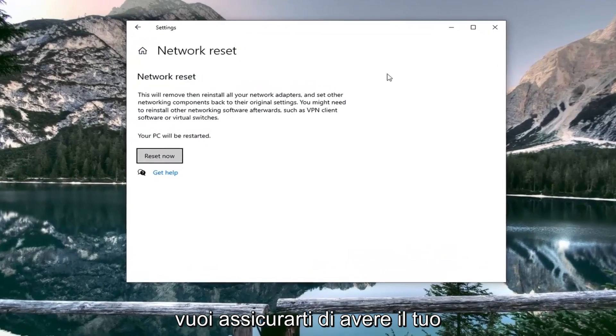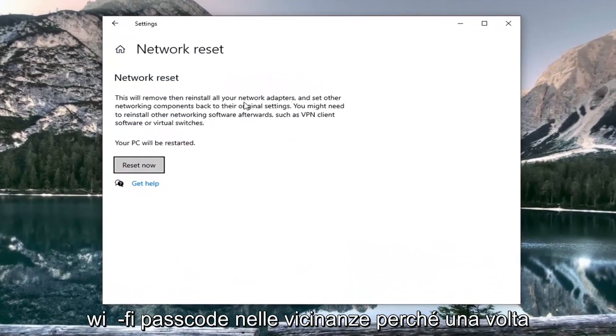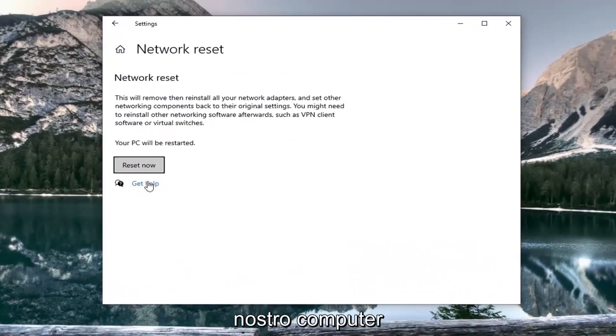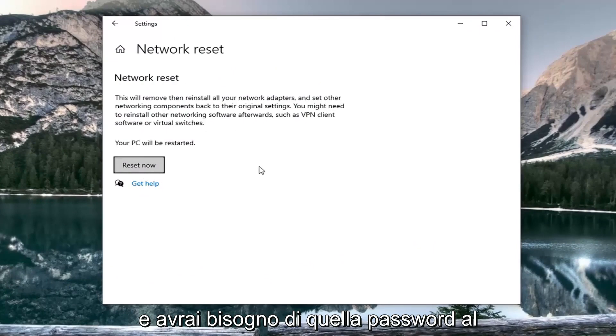You want to make sure you have your Wi-Fi passcode nearby because once we select reset now, we're going to restart our computer and you will need that password upon booting back into Windows.